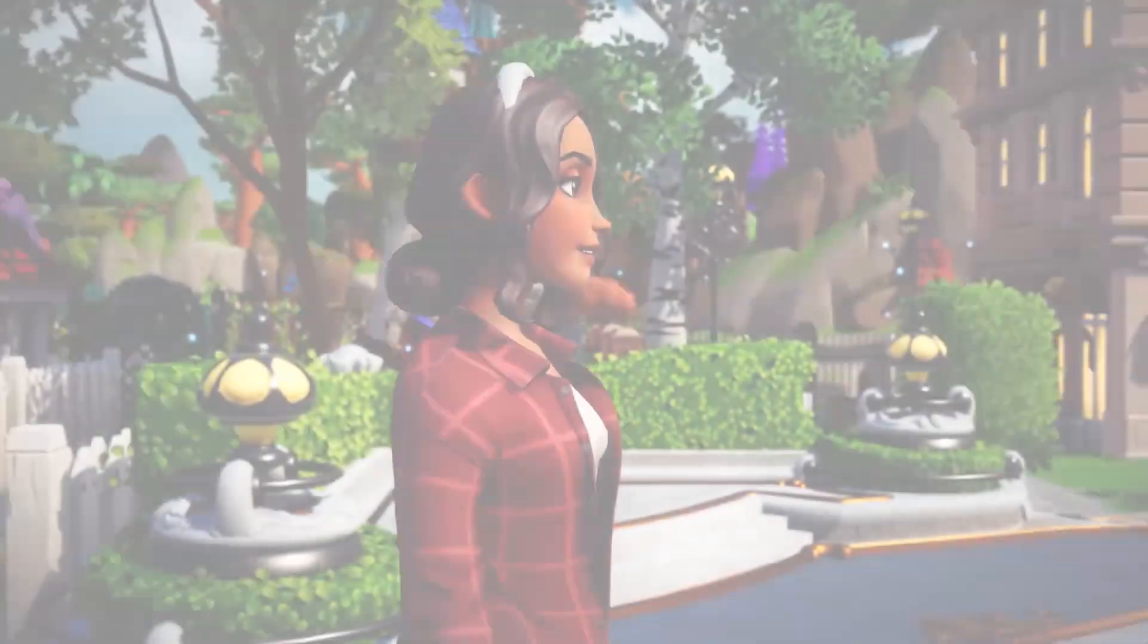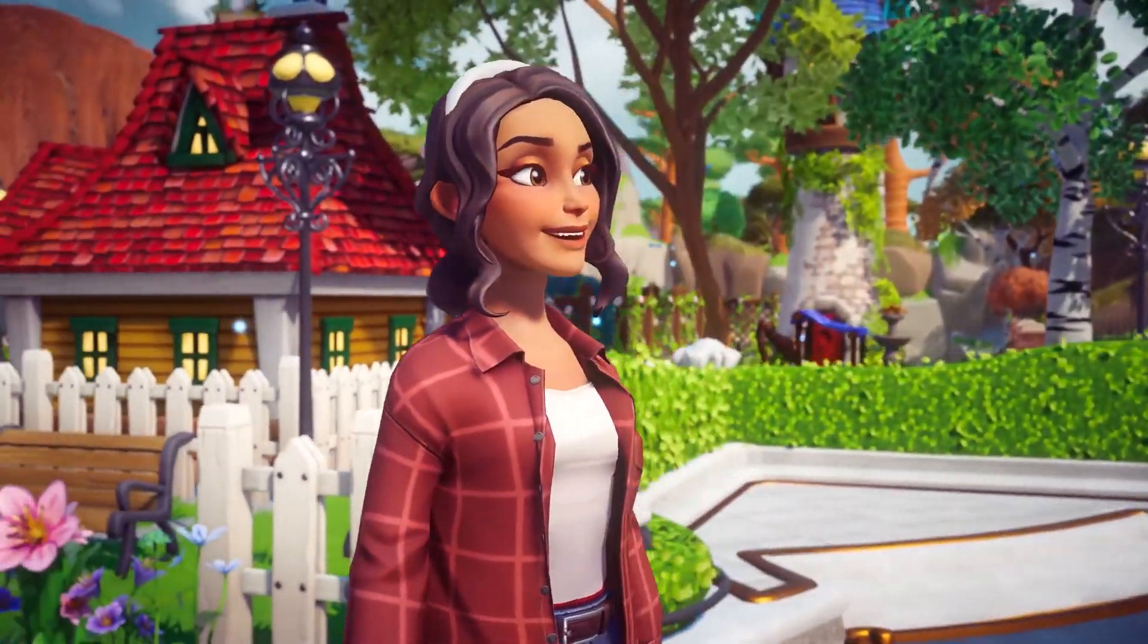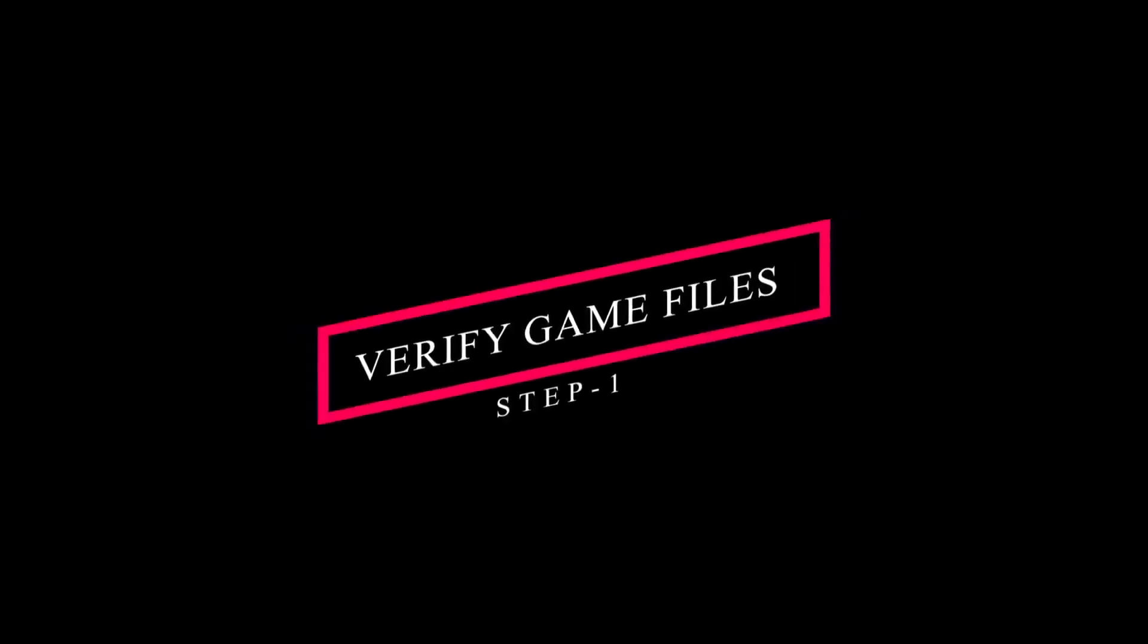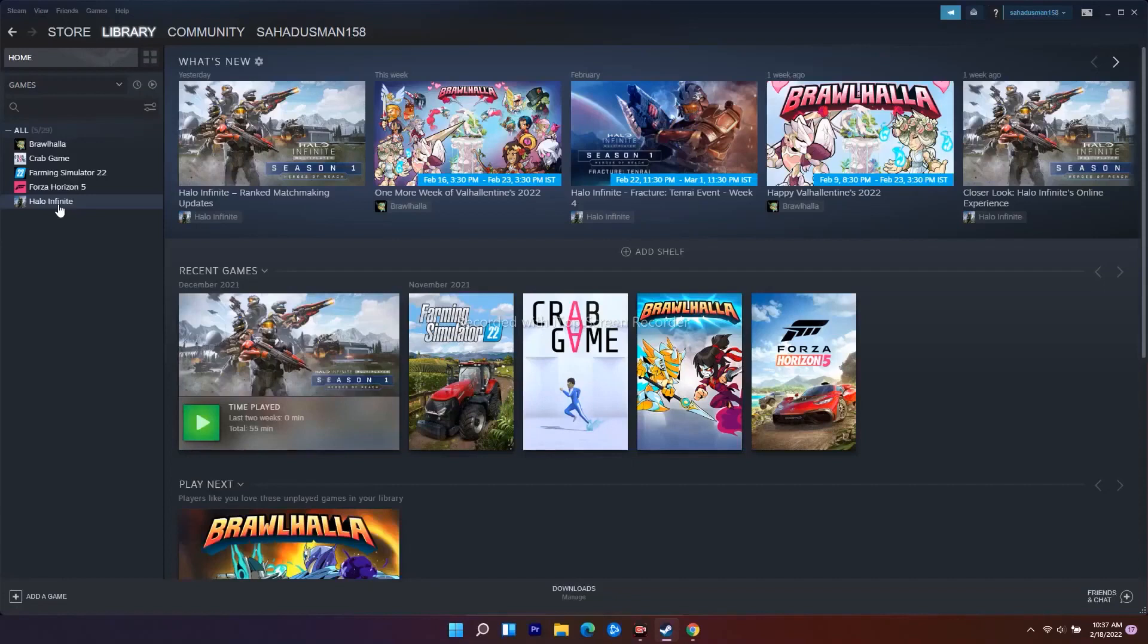Let's move to these workarounds. We have to navigate to the Steam library. As you can see, I'm not having the game, so don't get confused with the method I'm showing here. I'll be showing with an example for Crab Game.